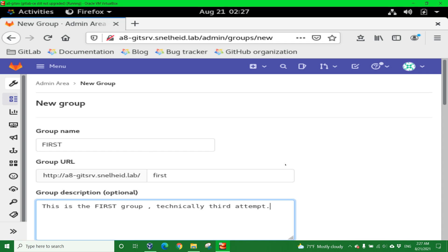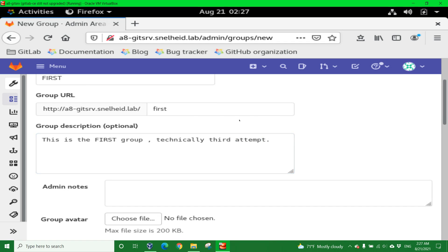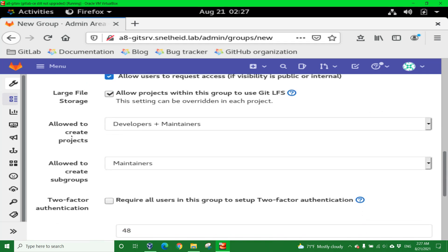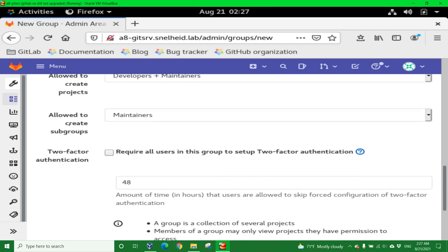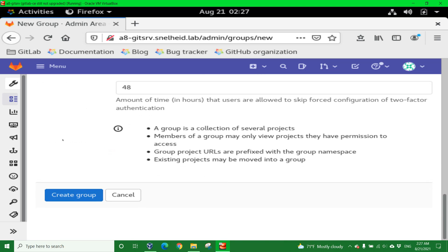I do a dry run, but I also had some problems with making the video before, so that's why this is technically my third attempt. We want to make sure it's a private group, so we don't want just anybody being able to add themselves to this group. Anyone that's a member of this group should be able to create projects as a developer or maintainer, and create subgroups only as maintainers. Click the Create Group button.